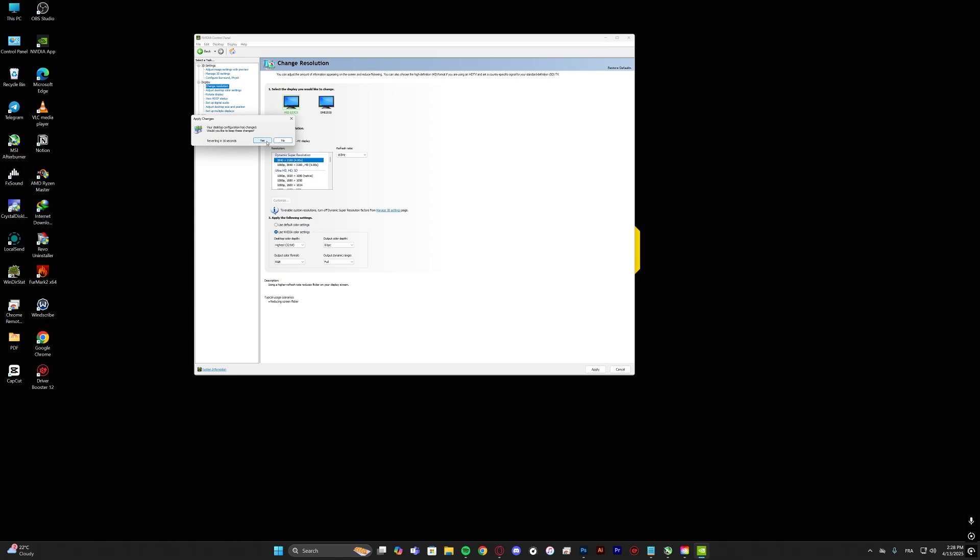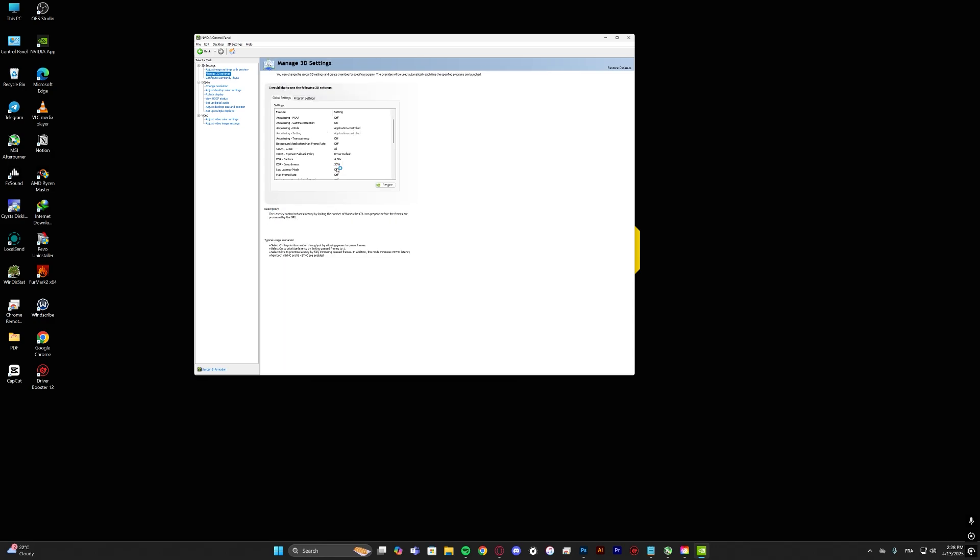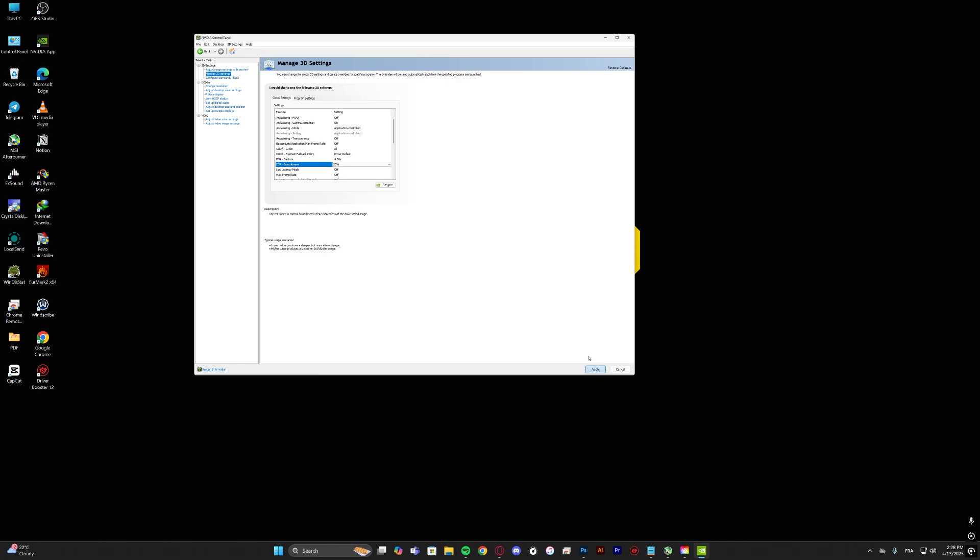Go to manage 3D settings and go to DSR smoothness, set it to 20 and hit OK, hit apply again.